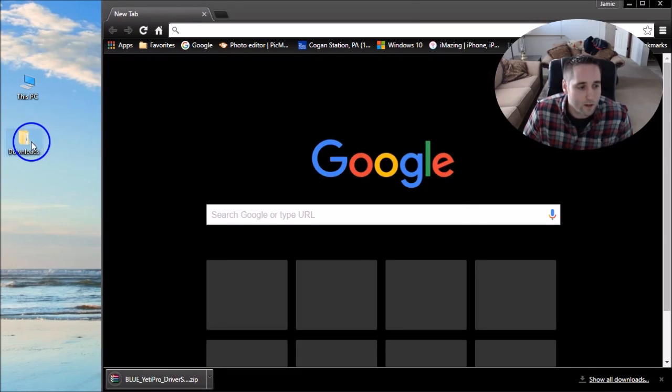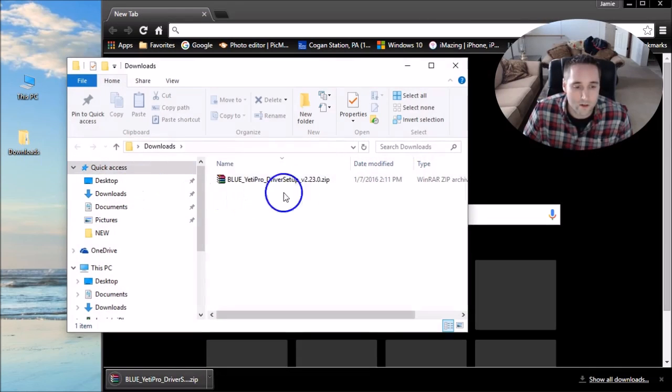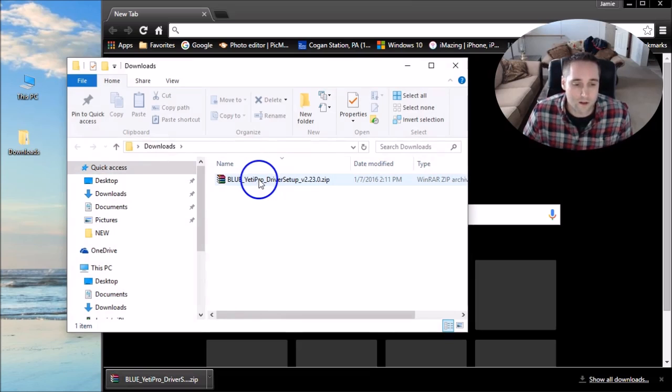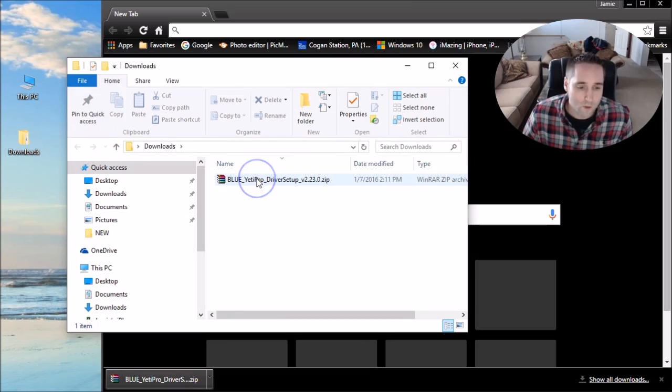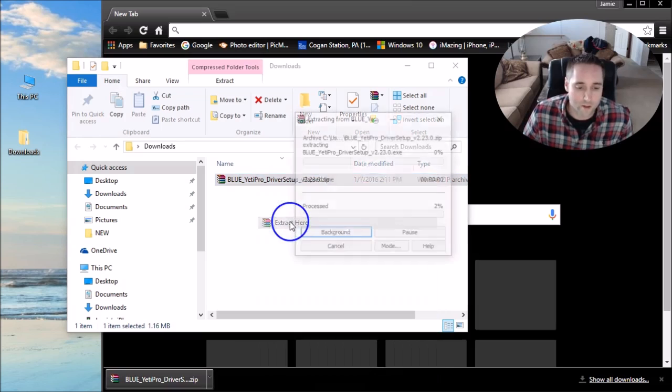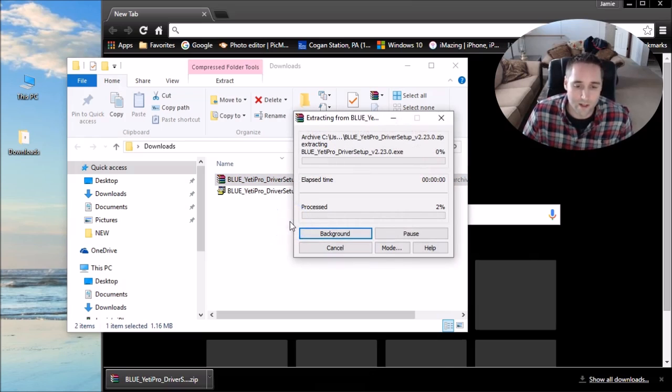So we'll jump right into the folder here. This is what your zip file should look like. What you got to do here is right click on that and choose Extract Here.